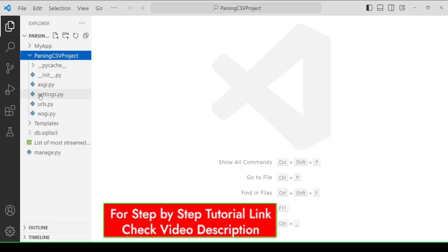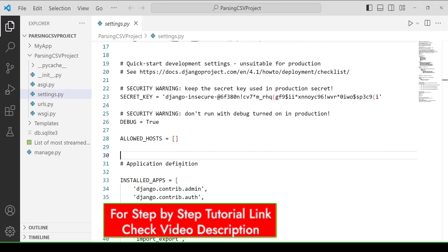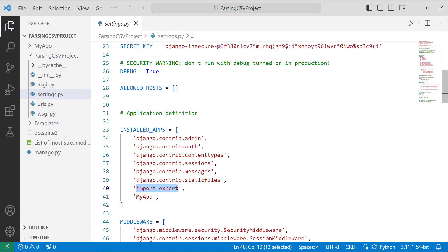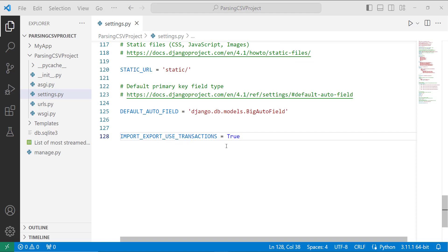After creating the app, we have to install it. I click on my project directory and open the settings.py file. When I scroll down, there is a list named INSTALLED_APPS. Here, firstly you have to add the library you installed: import_export. Then you have to add your app: myapp. If you have not added the import_export library, you will get an error and will not be able to create the CSV file.